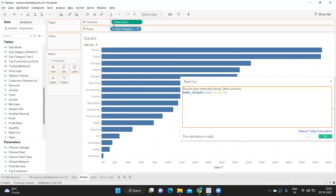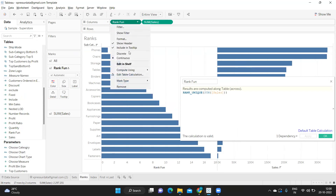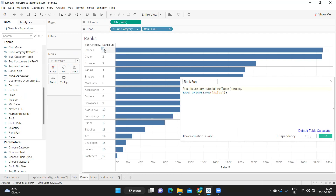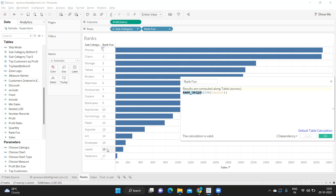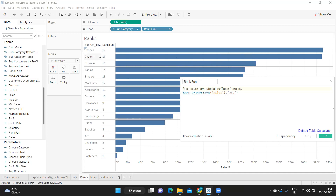I'm dropping the rank field here and converting it to discrete to show the numbers. By default the sort order is descending, so the highest sales subcategory gets rank one. If I specify ascending order using a comma, the rank numbers are displayed in the reversed way. I can use these numbers accordingly to get what we need.